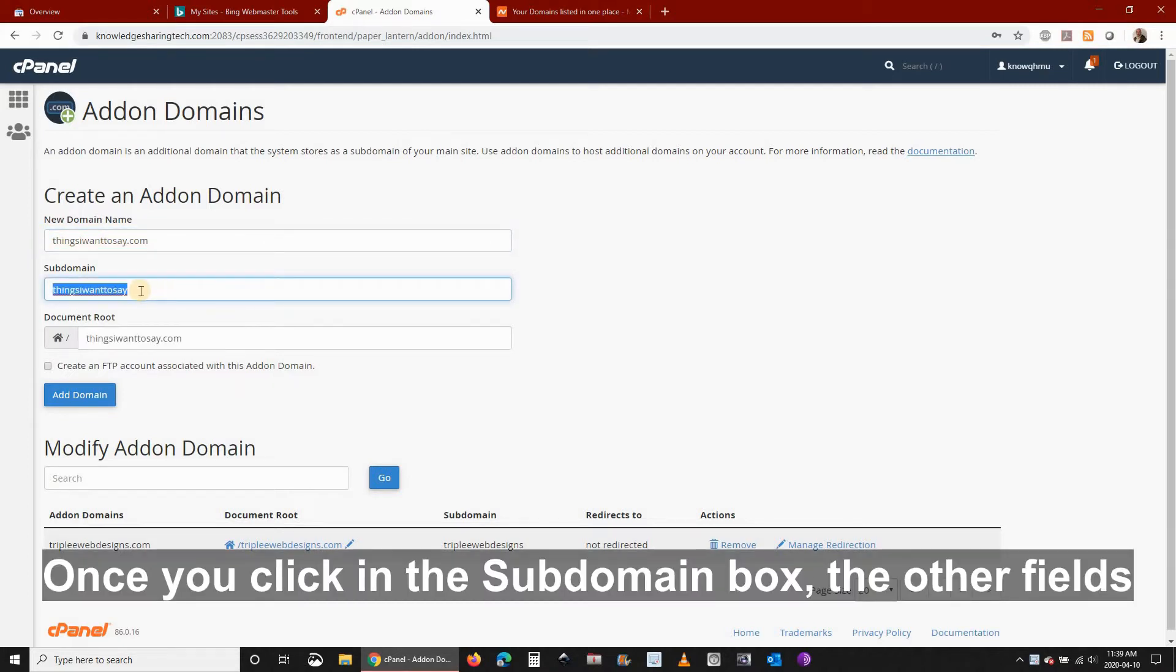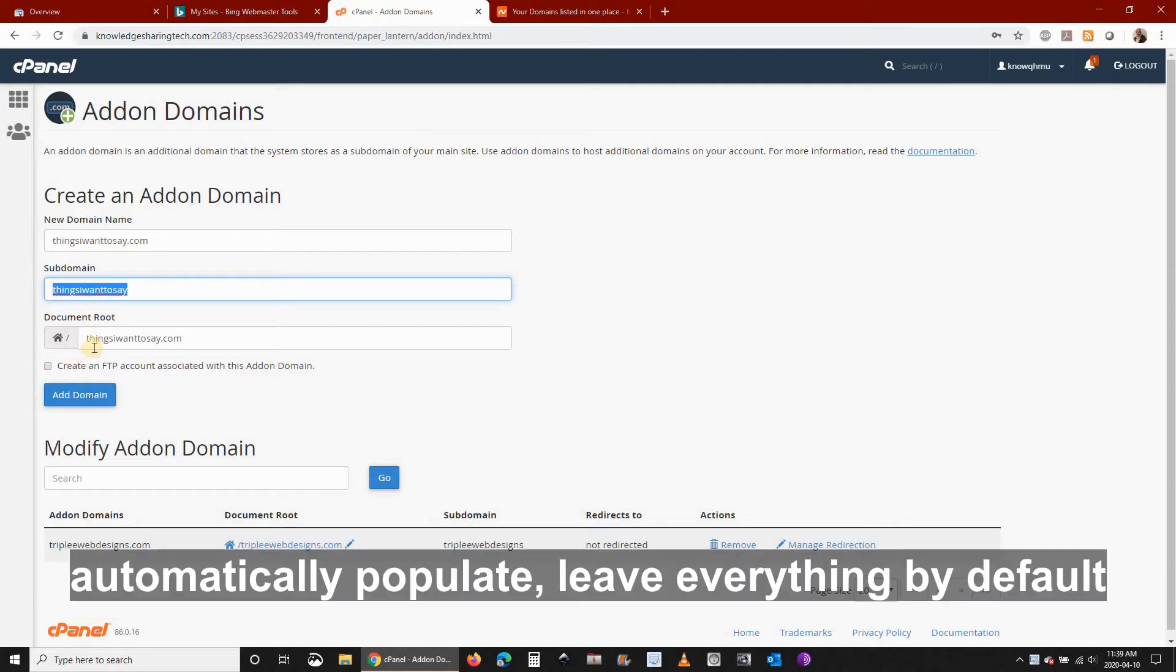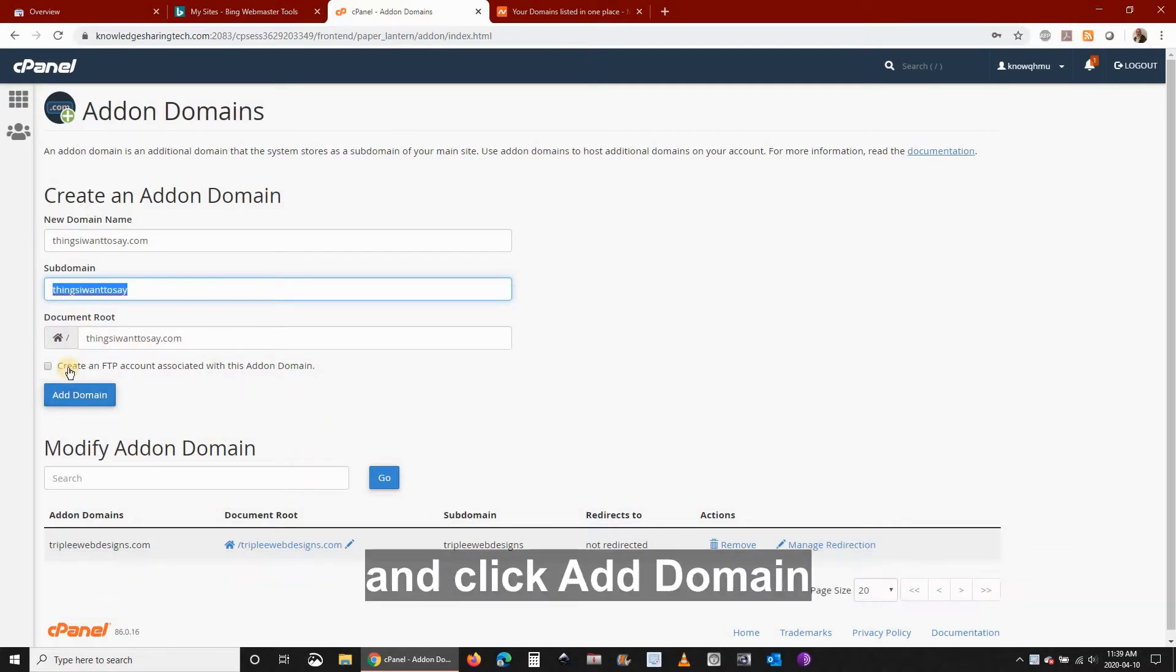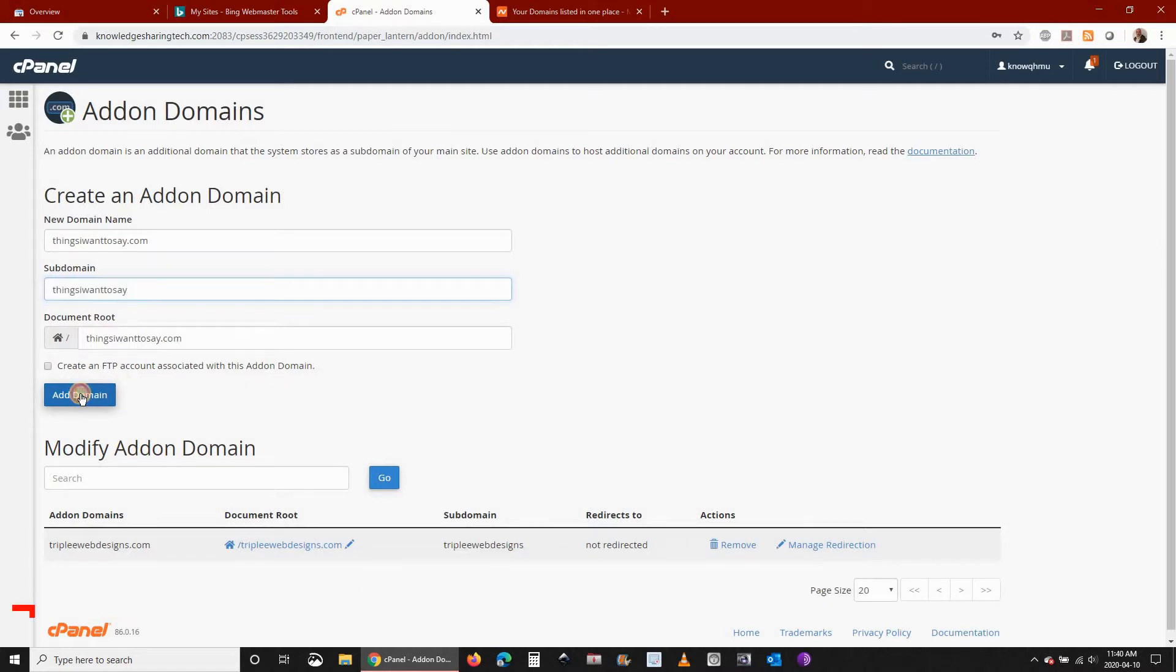Once you click in the subdomain box the other fields populate automatically. Leave everything by default and click add domain.